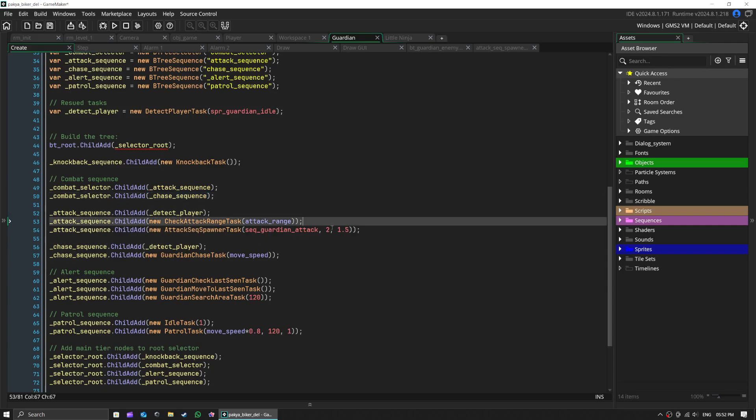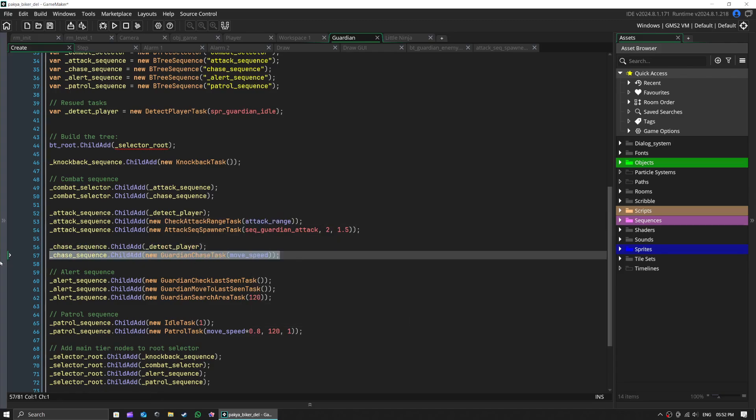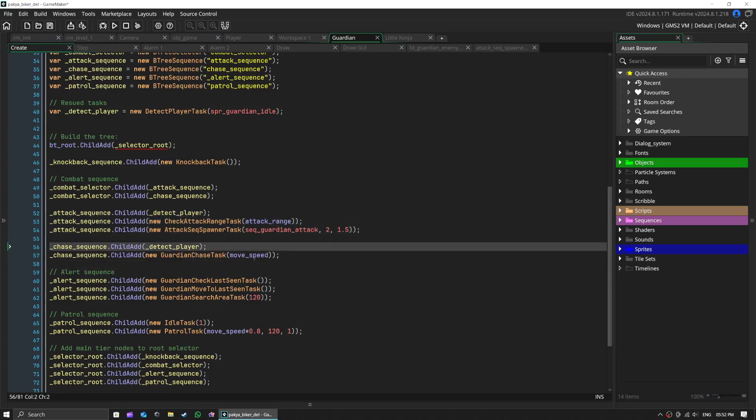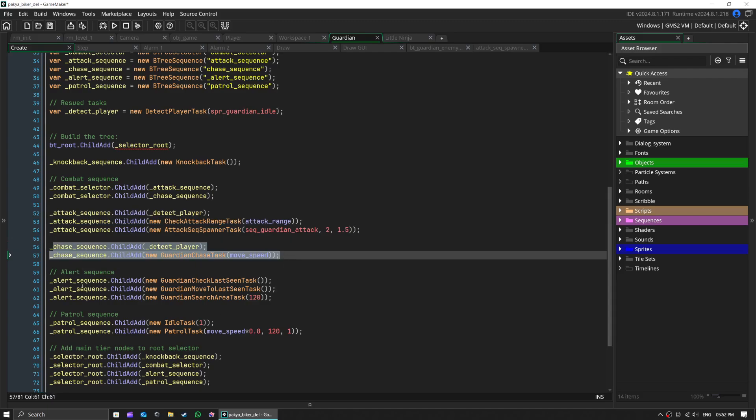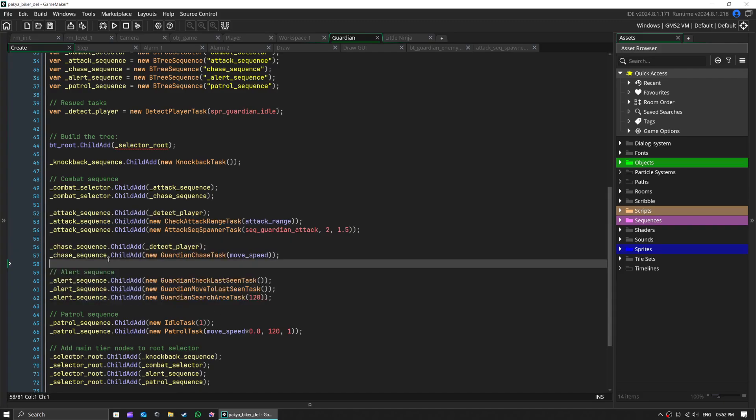Can I attack? No, next option. Can I chase the player? No, next option, and so on. Think of it like this: if the guardian can't attack because you're too far away, it doesn't just give up, it tries to chase you instead.